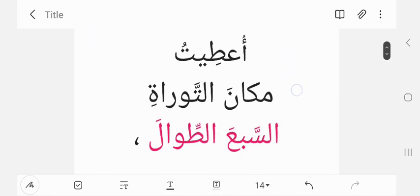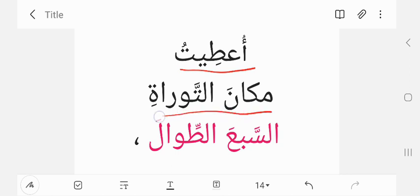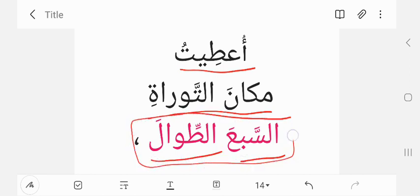Here is a hadith where the Prophet sallallahu alayhi wa sallam divided the surahs of the Quran into four types. He said: I have been given, in place of the Torah — the Old Testament Torah — the seven long surahs. And I'll show you where these are in a moment.